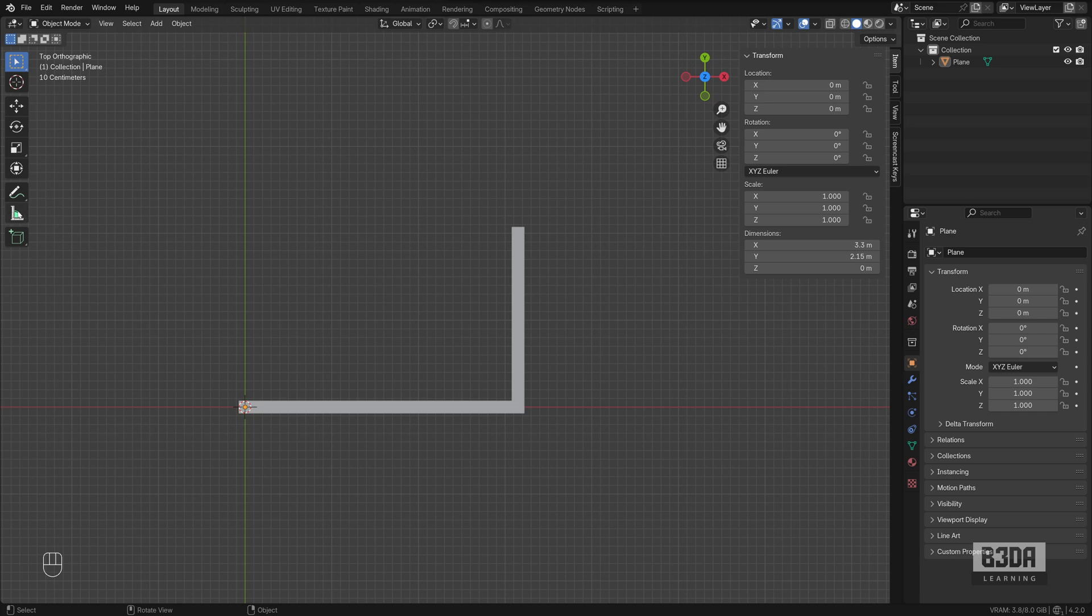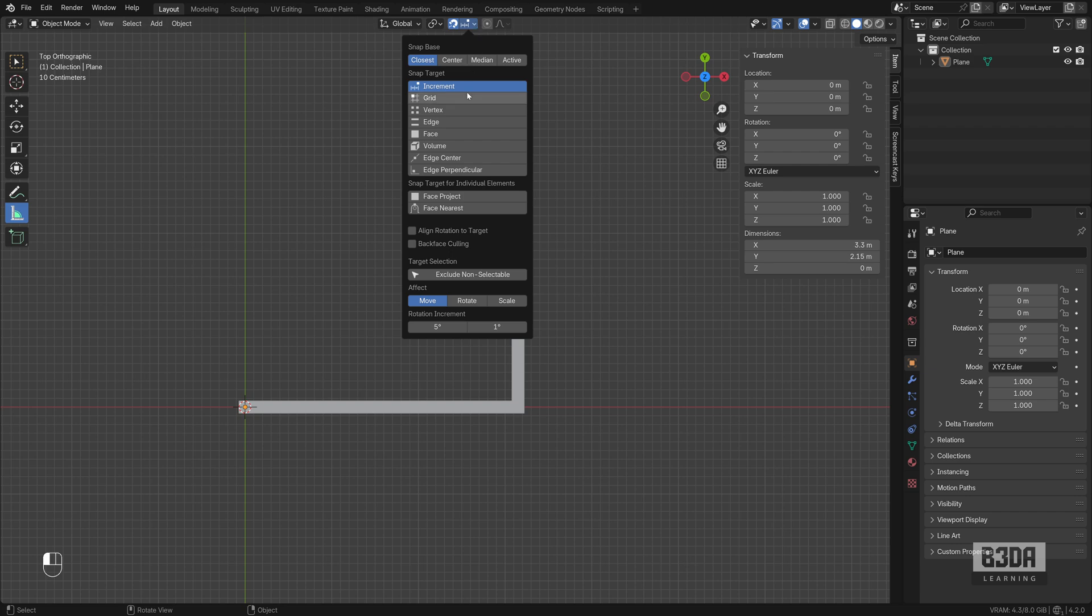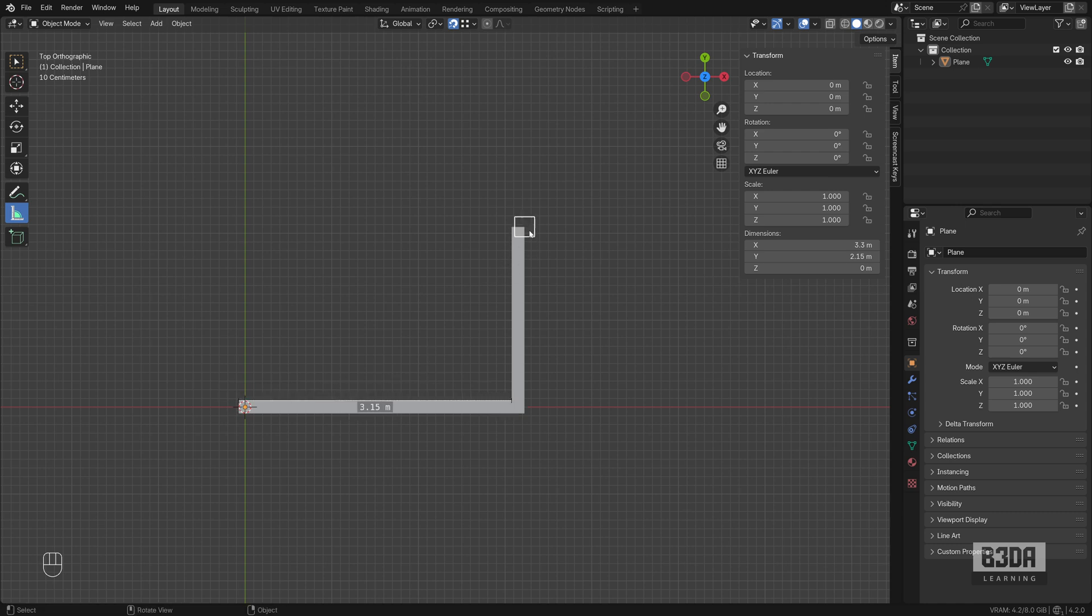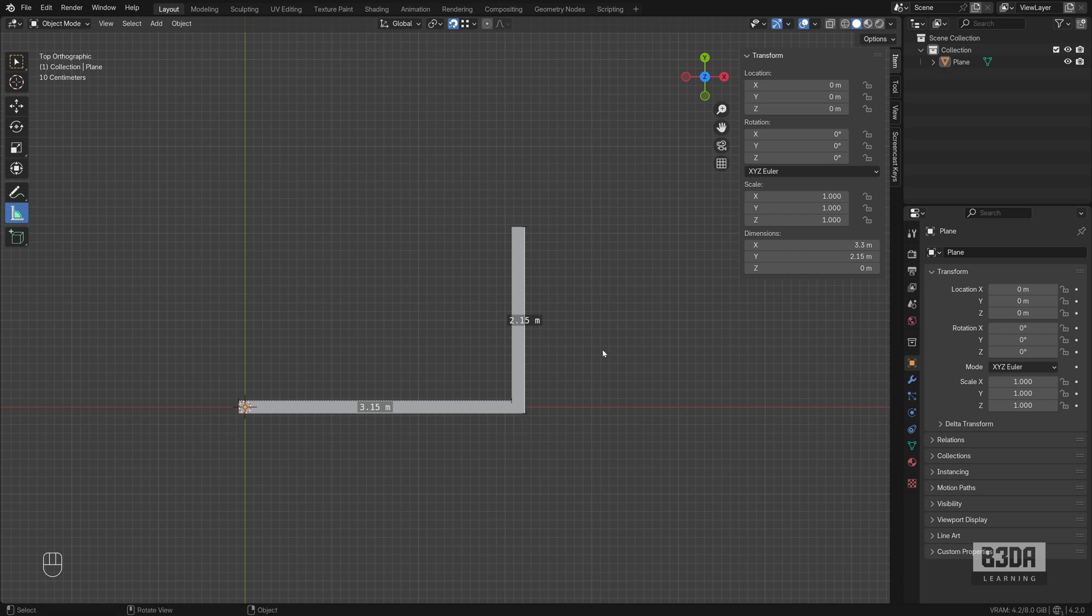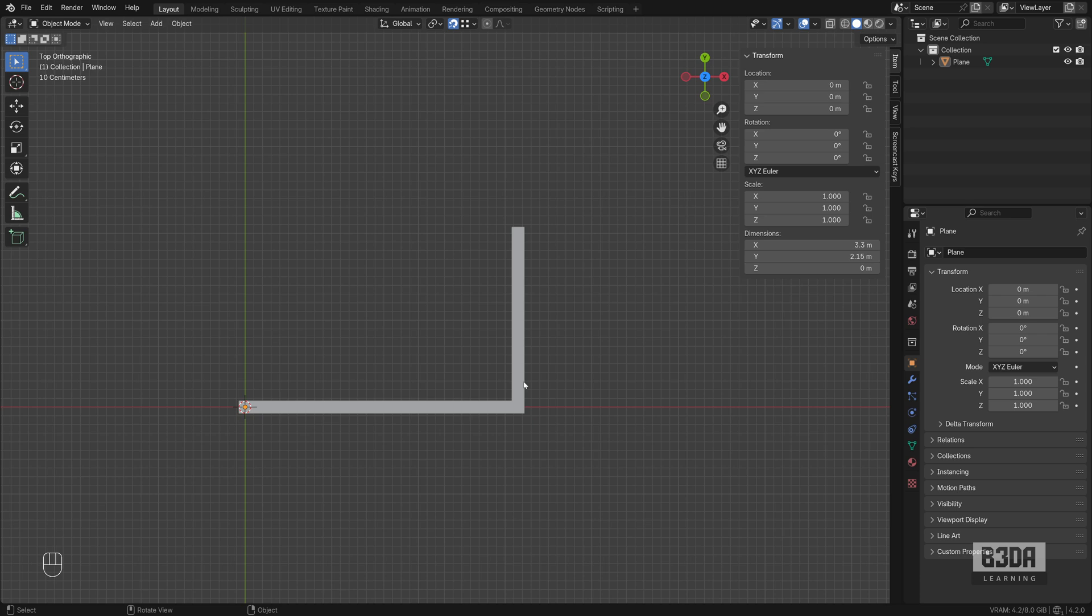To create really basic dimension lines you can use this tool here, the measure tool, and if you have your snapping enabled you will be able to grab points and draw a dimension line. It's not really a dimension line because it will not align with the object and one of the big downsides of this type of measurement is that if you deselect the tool your dimensions will disappear so it's not really that useful for anything other than quick verifications of dimensions.